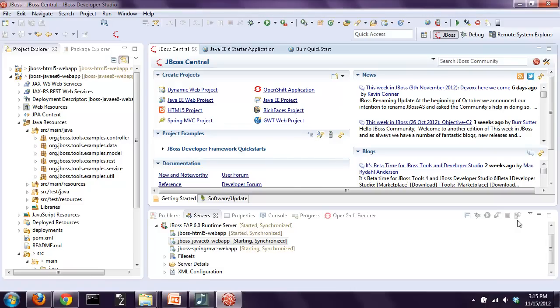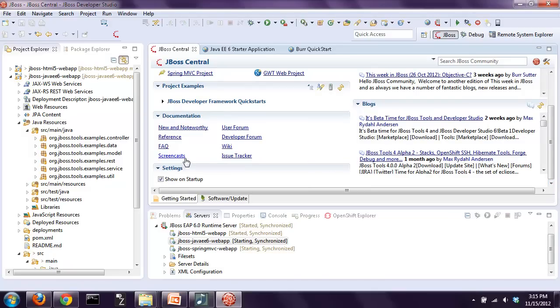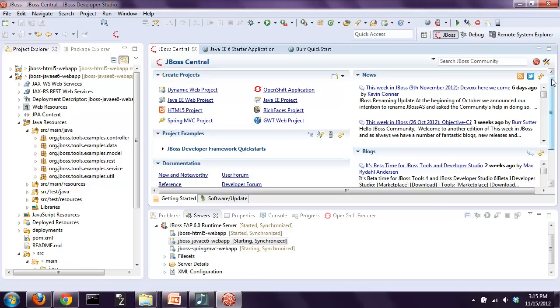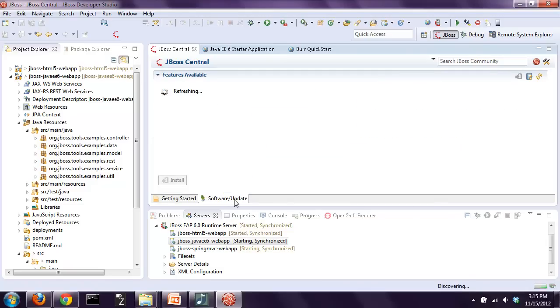Let's get into the demo. Here we have JBoss Developer Studio and the first thing you'll notice hopefully is JBoss Central. This is our dashboard that shows you how to get started quickly. It gives you news and information, great examples, ways to launch your project development, links to good documentation, and screencasts. You can also add on tools with JBoss Central by clicking on the Software Update tab.